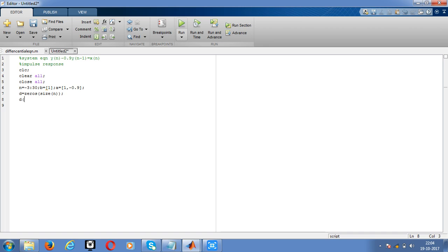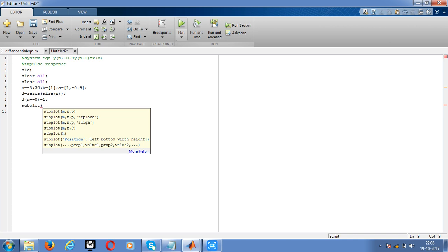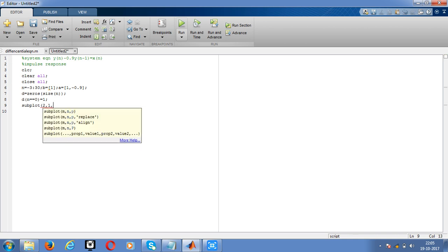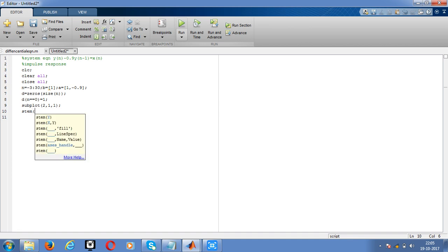Now subplot. This is a discrete signal, so use the stem n comma d. Then close it and give the semicolon. After that, give the labels. X label, give it as n.